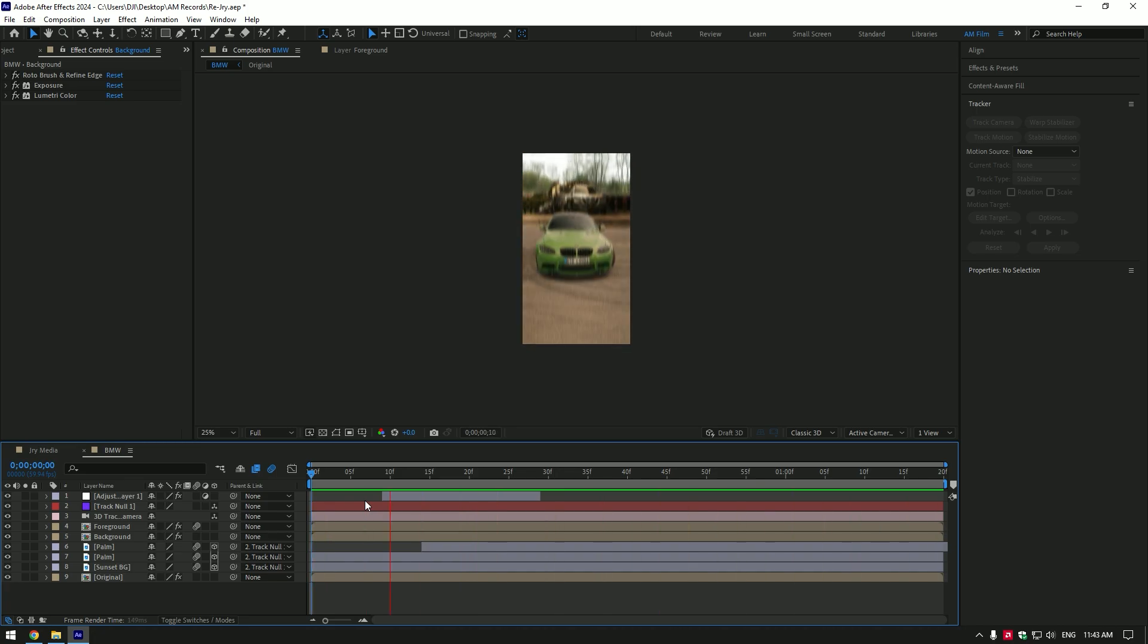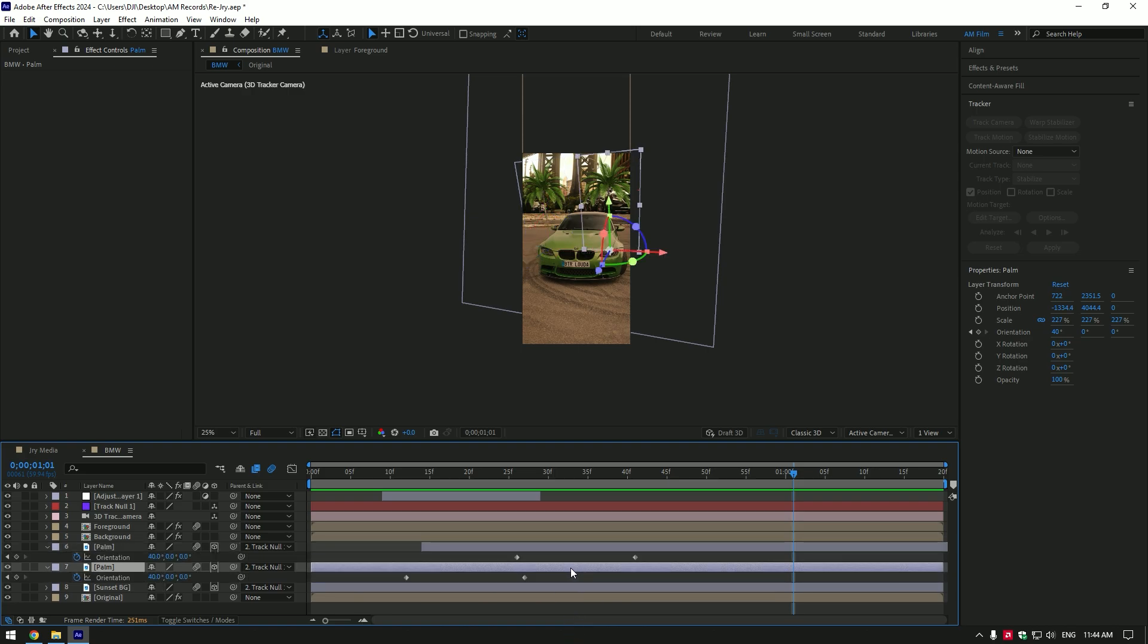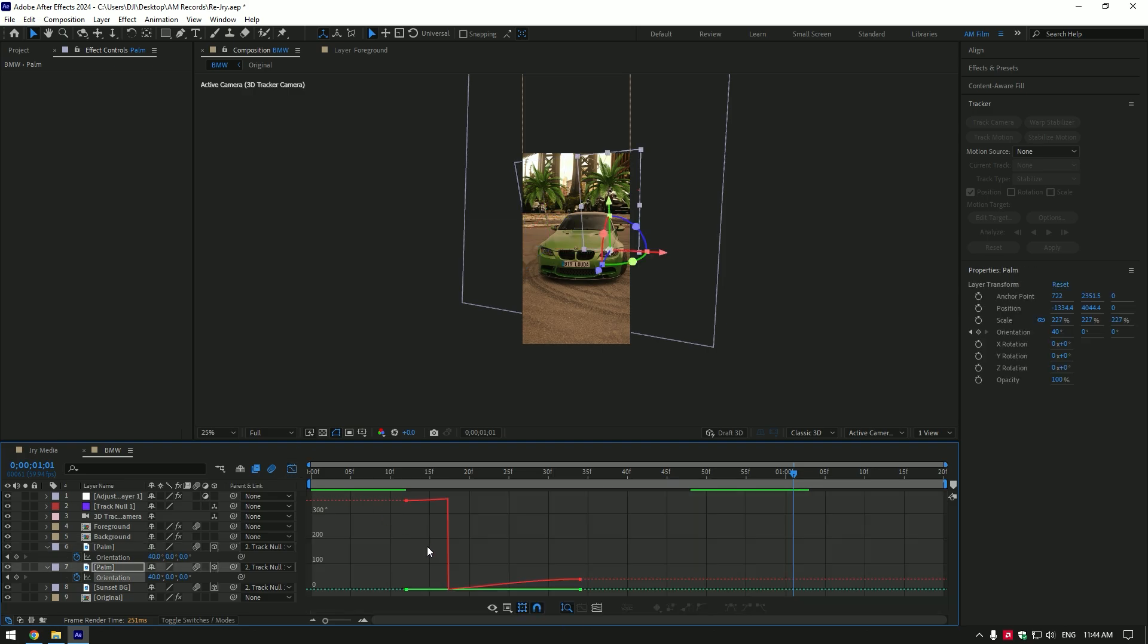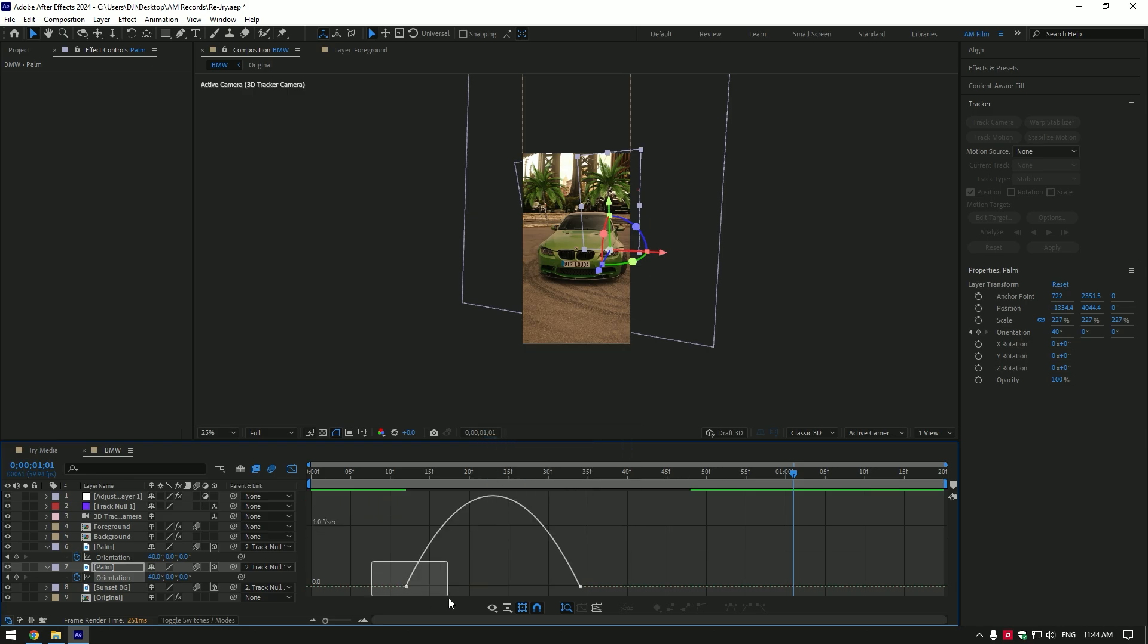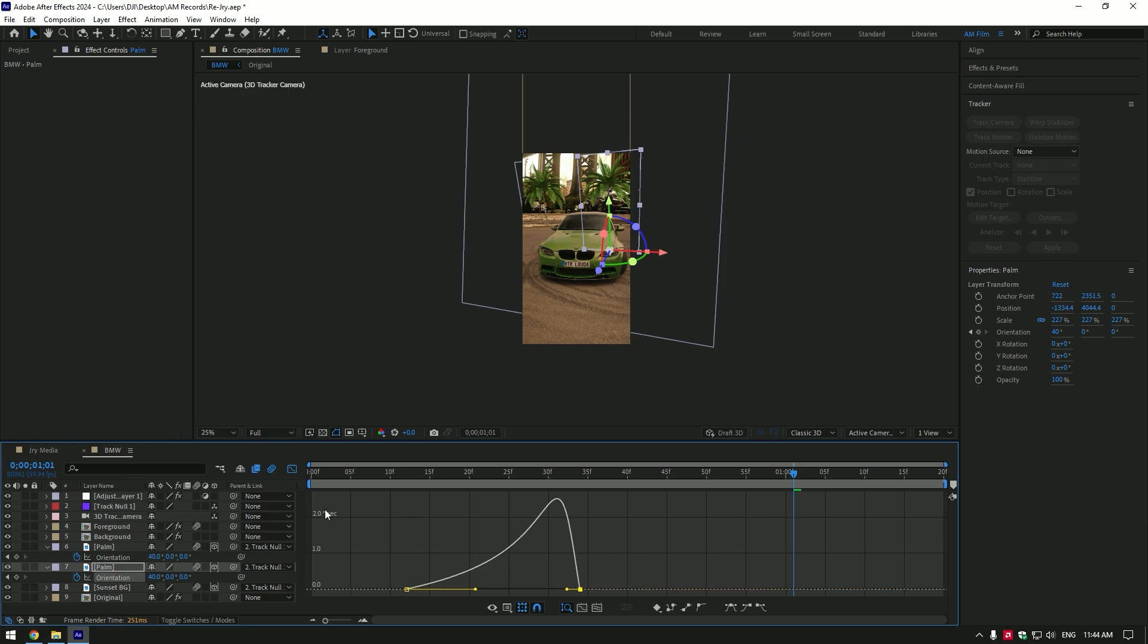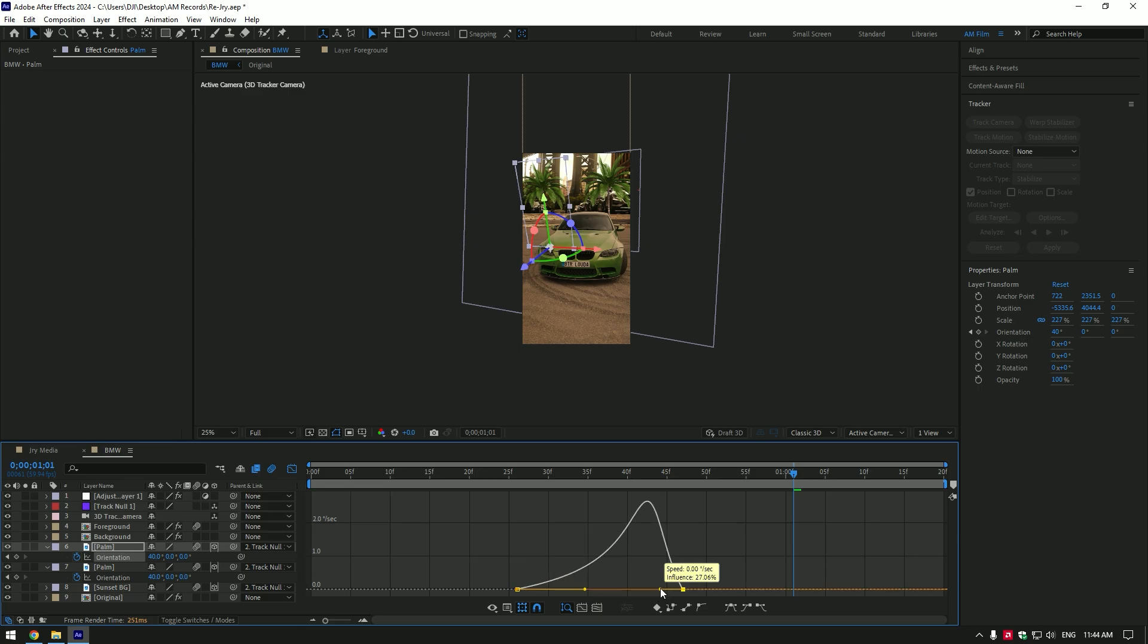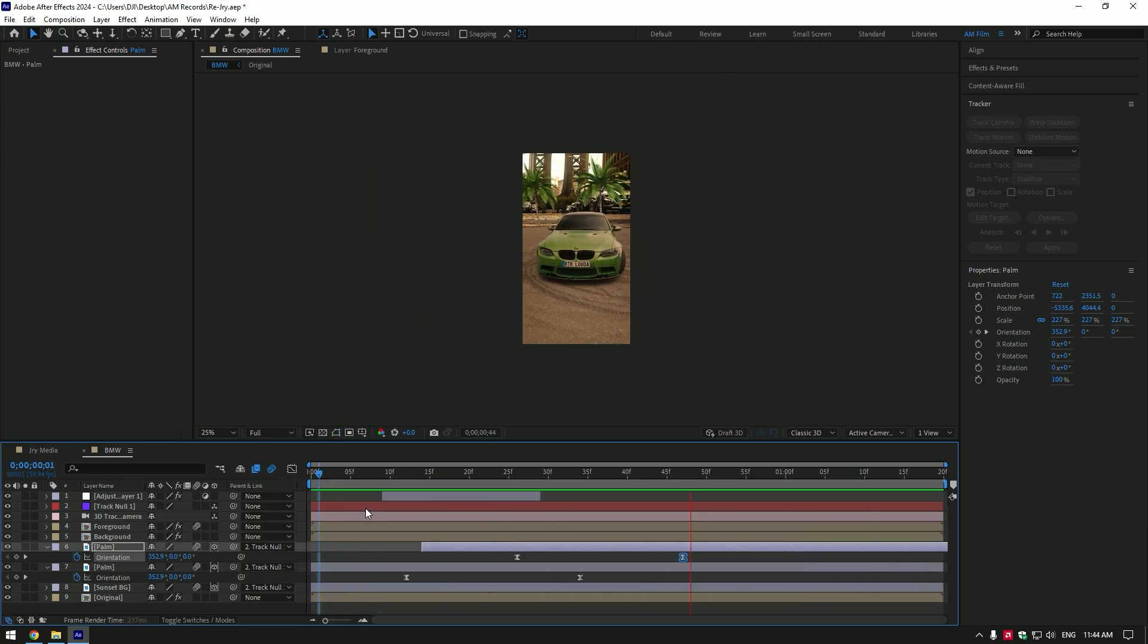Let's make few adjustments to our palm animation. Press U on both palm layers to see keyframes. Move second keyframes forward a bit to make animation longer. Now select keyframes and press F9 on your keyboard to easy ease them. Go to graph editor now. Right click and select edit speed graph. Make a smooth curve like mine. Do the same smooth curve on your other palm layers. That's better in my case.